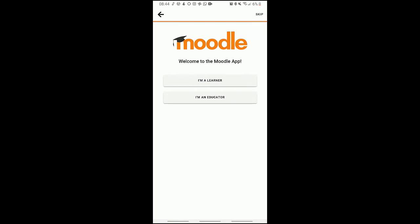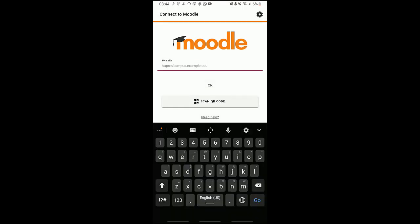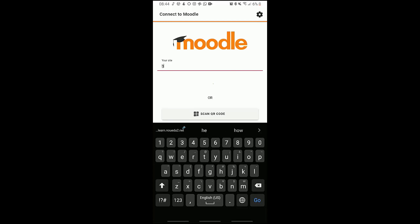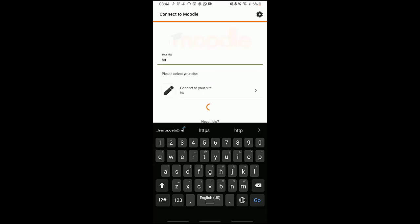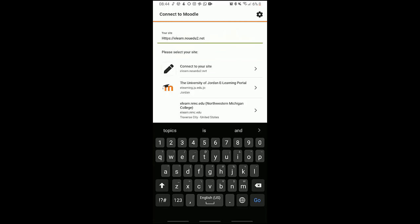We go for the learner, and then remember the eLearning site which is https://elen.nou.edu.ng. So that's it, here it is.